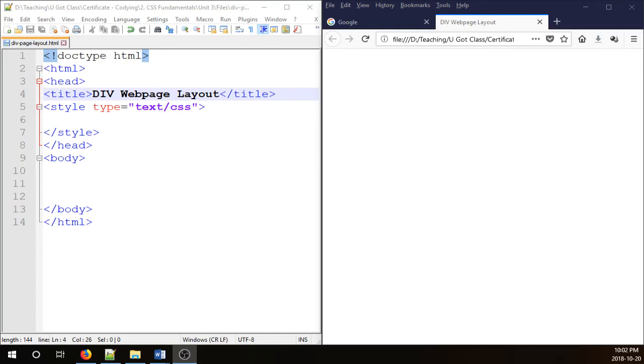Hello everyone, in this video I'm going to show you how to layout web pages using div elements in HTML and CSS.